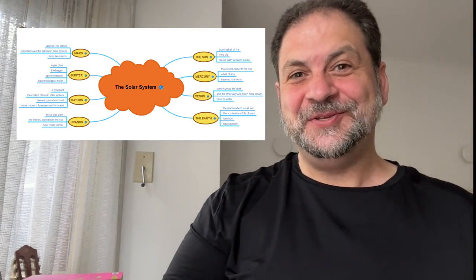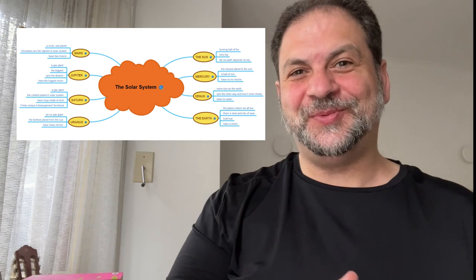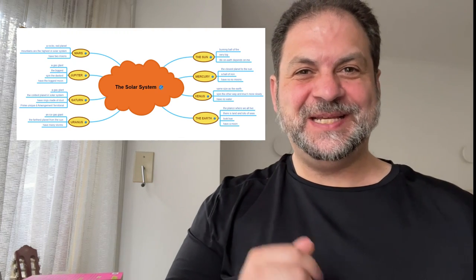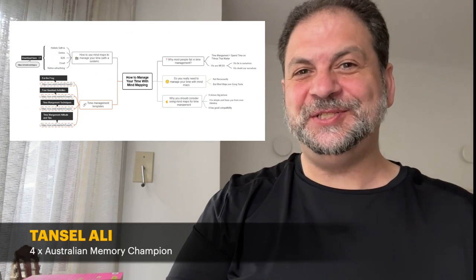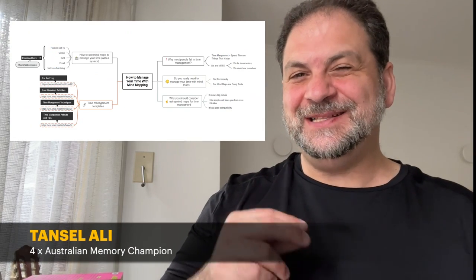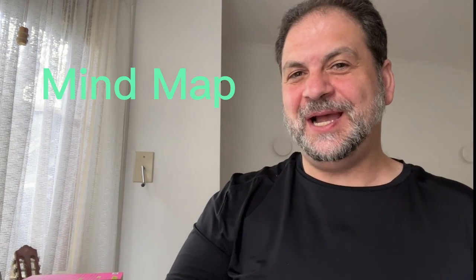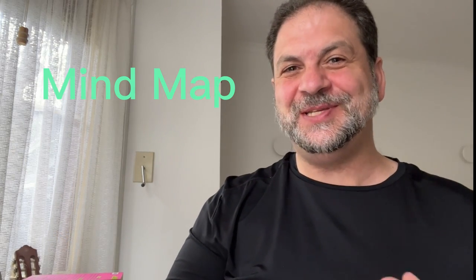Hi and welcome to the tutorial on how to create a mind map using eDrawMind. I'm Tansal Ali, the four-time Australian Memory Champion, and today I'm going to show you how to mind map and create something pretty awesome using mind mapping software. So let's go.